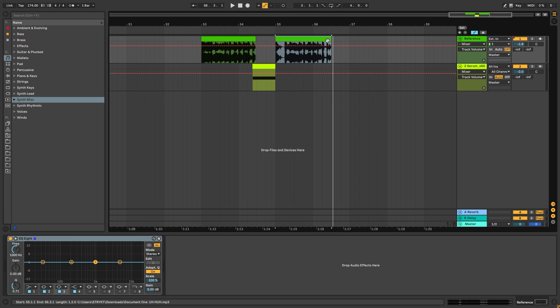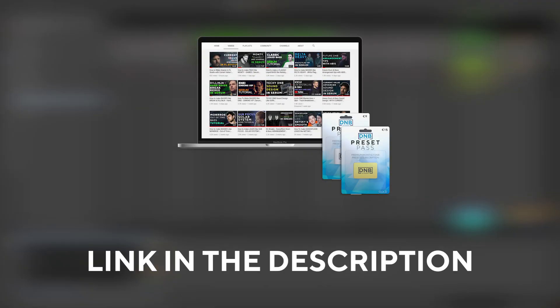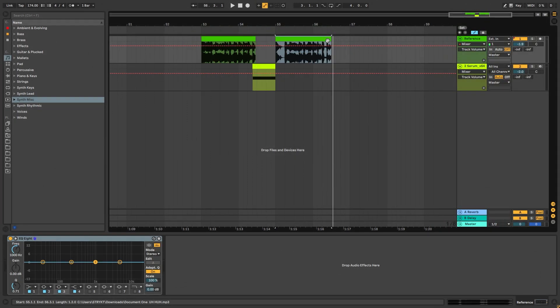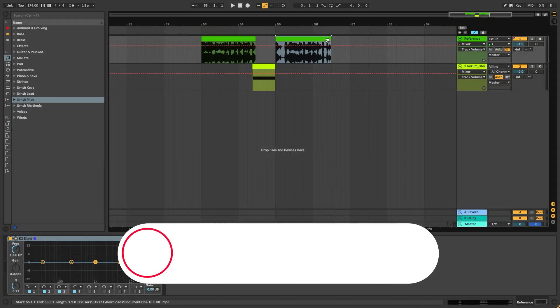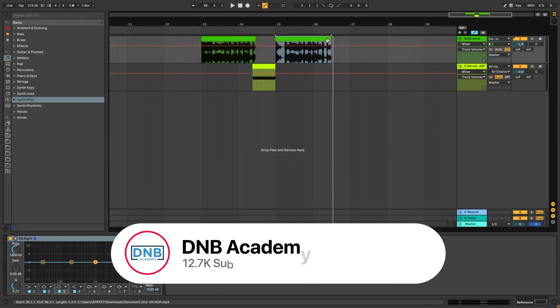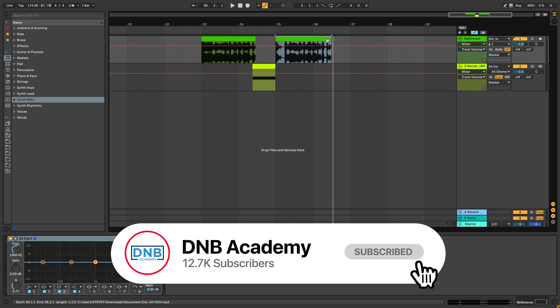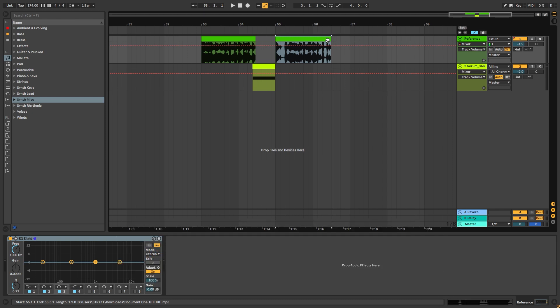So that's going to be it for this video. If you want to get access to the preset and the project files, you can become a member of PresetPass. The link is in the description below. And don't forget to hit like, subscribe, and support the channel by sharing this with a producer friend who you think would appreciate having this resource. That's going to be it for this video. I'll see you in the next one. Bye-bye.